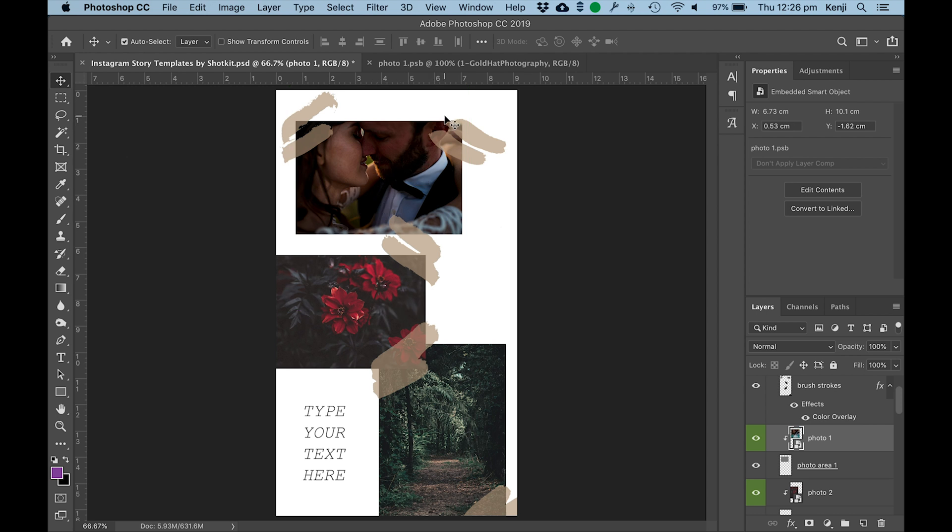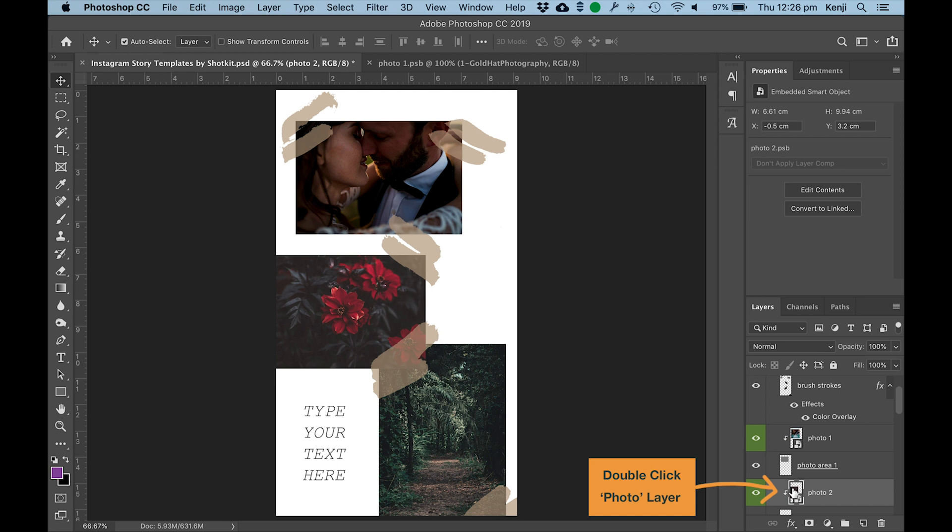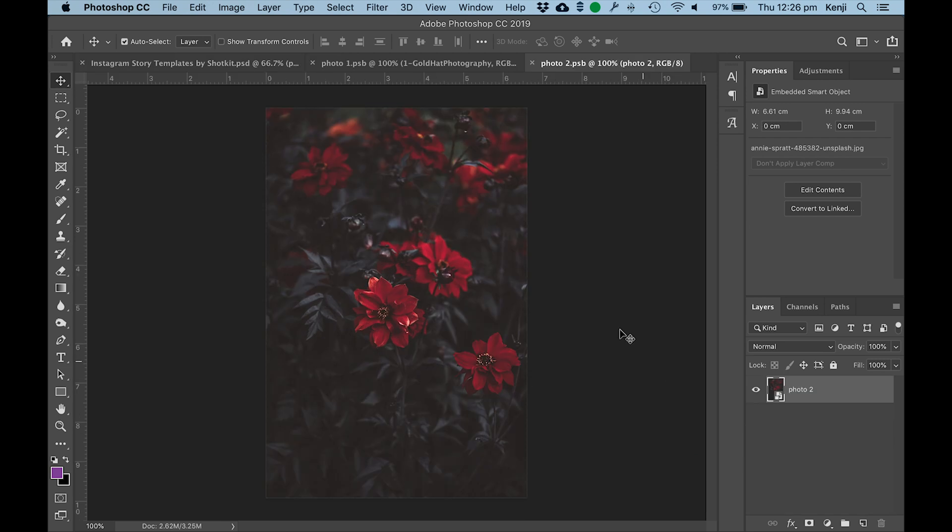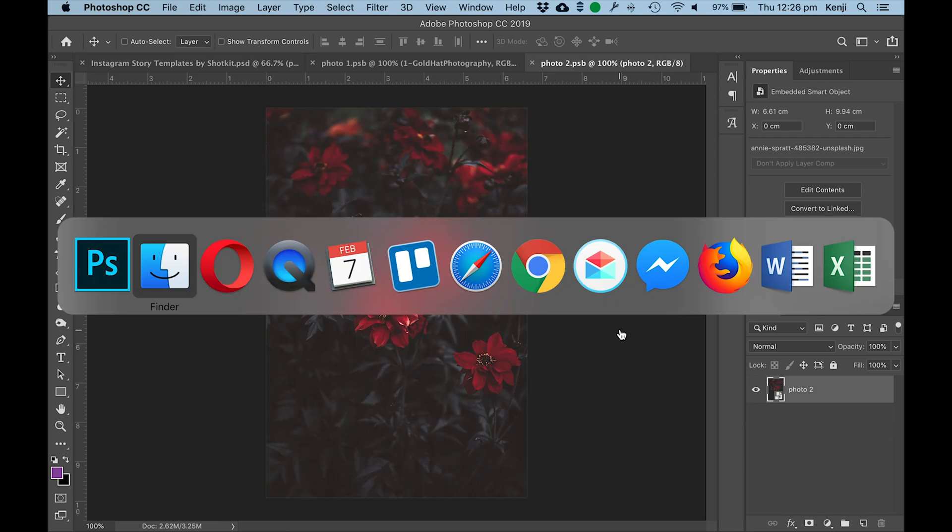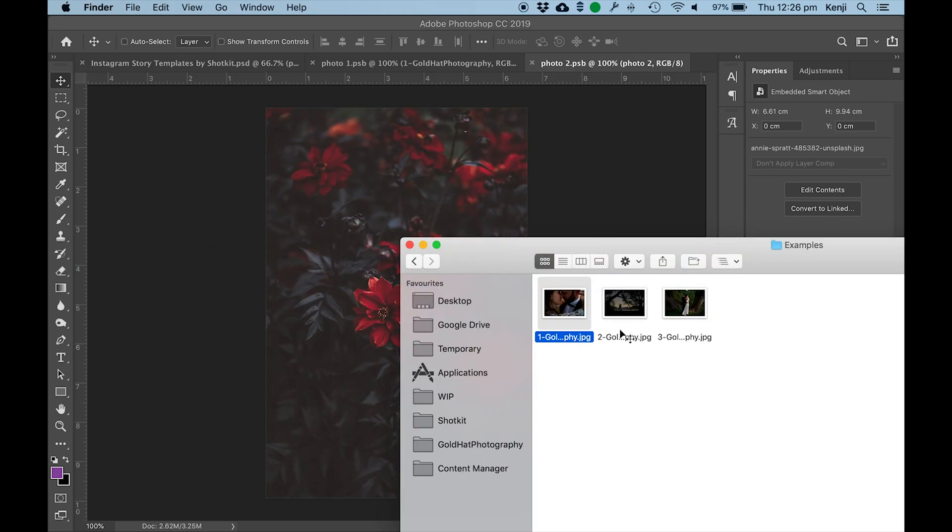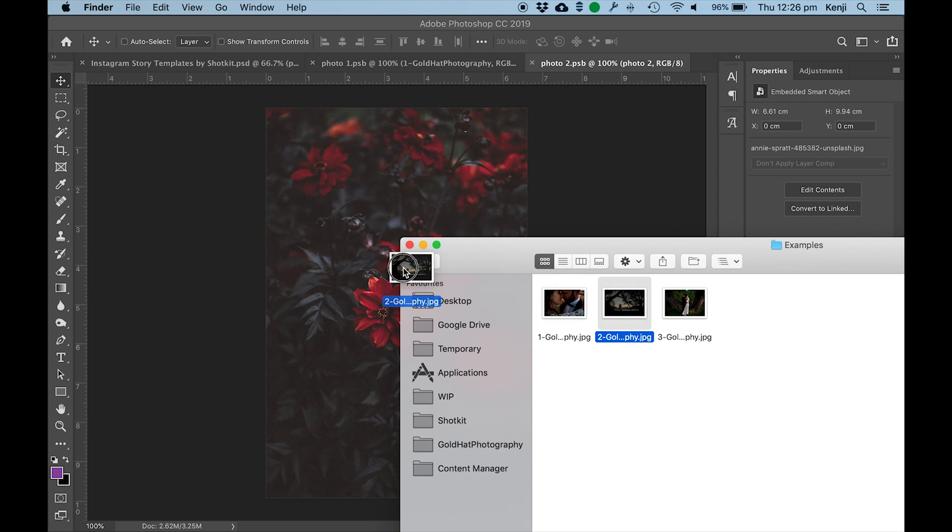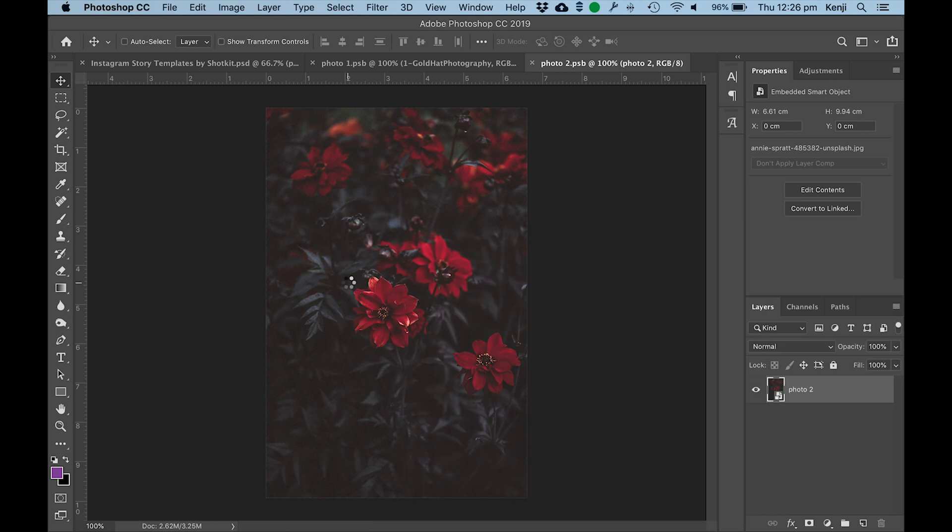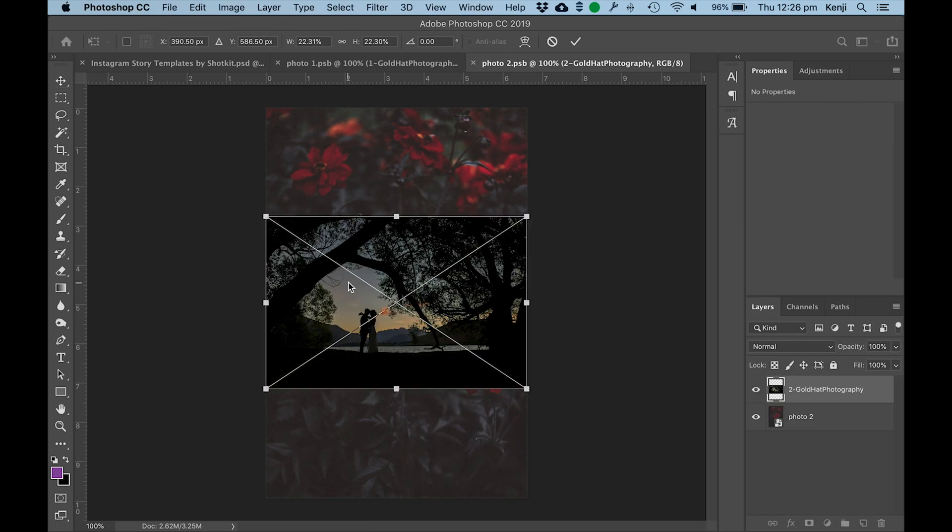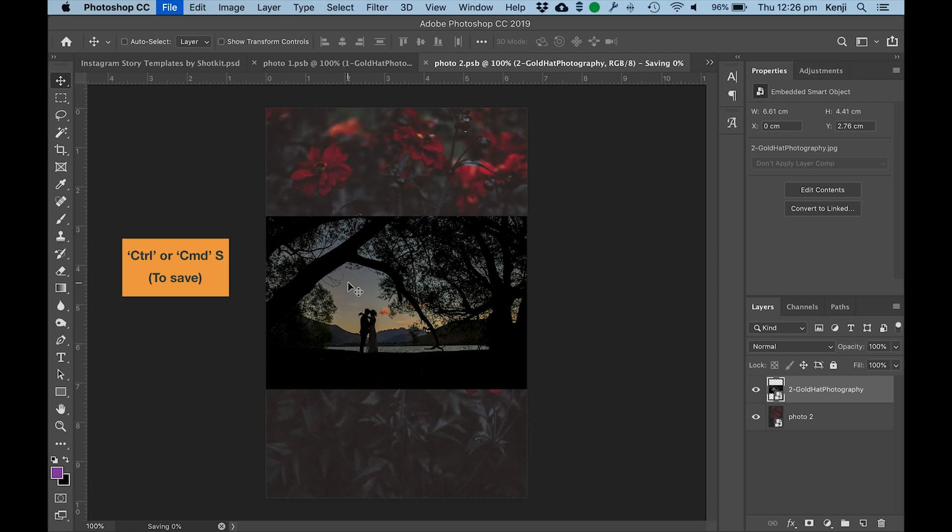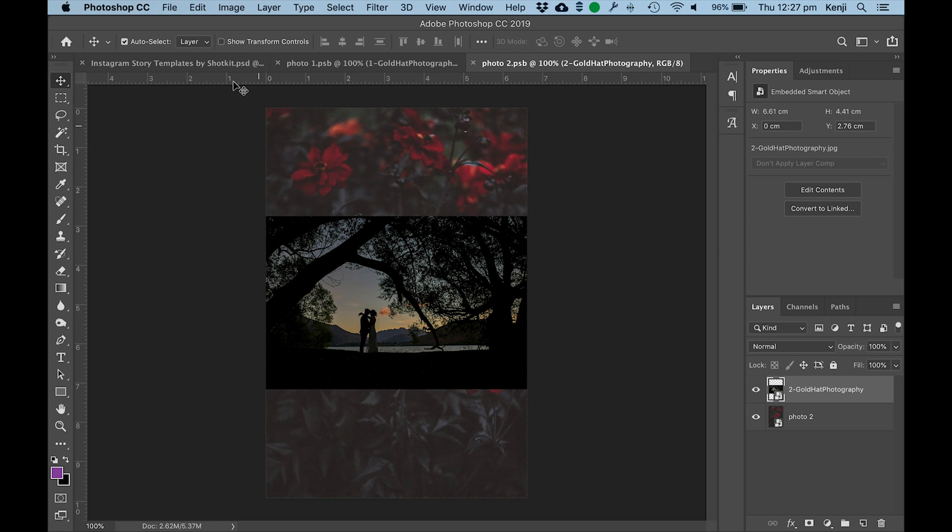Next thing, double click on the next photo layer and same thing, drag and drop your image in. Obviously if it's a portrait orientation photo it will be perfectly aligned. Hit Ctrl or Cmd S, return to the original template.